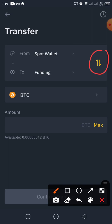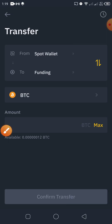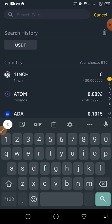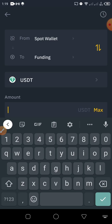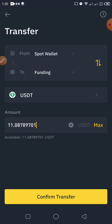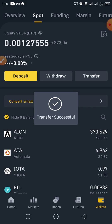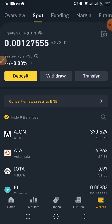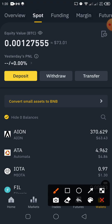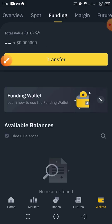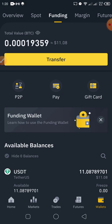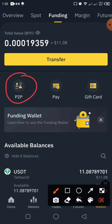We're transferring from Spot to Funding. Click on the currency and select USDT. The amount available is 11 — you can click Max or enter manually. Confirm the transfer. The transfer is successful and your USDT has moved to your Funding wallet. Click on Funding to see the balance — you can see 11.8 there. Since we want to trade P2P, click on P2P from the Funding wallet page.